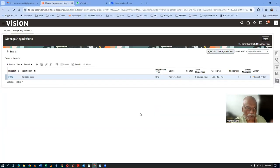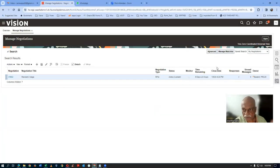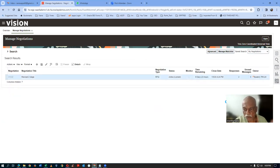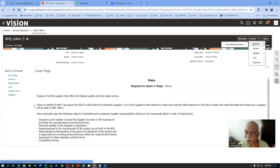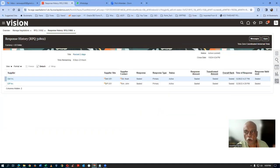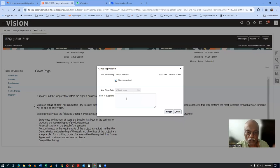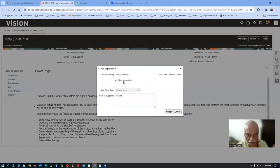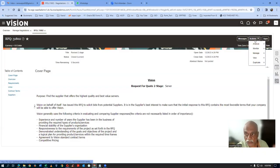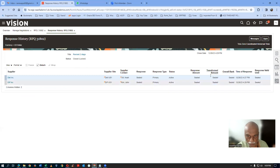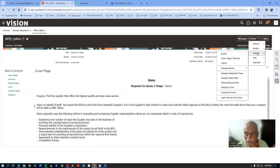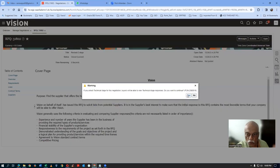Go to the procurement view — search for 31802. Click on the hyperlink. Go to Actions, Analyze, then View Response History — both quotes are sealed. Now close the negotiation — go to Actions, Manage, Close. Submit. It will be closed. Go to Actions, Analyze, View Response History — it shows closed and locked with sealed responses. Now unlock the technical stage — go to Actions, Manage, Unlock Stage Technical. Once unlocked, he can see both suppliers' technical quotations.